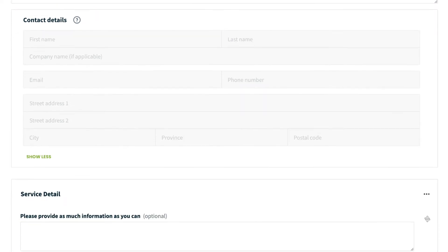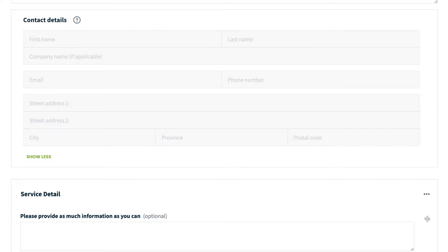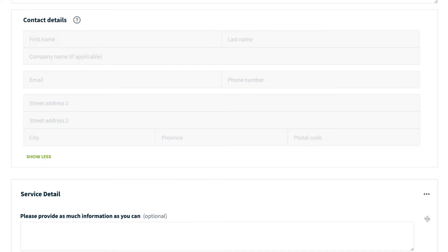Next, we have the contact details. You'll notice that these fields are grayed out. This is because the contact details will all be automatically included on your request form. The address that's submitted here will be created as a property for the client.